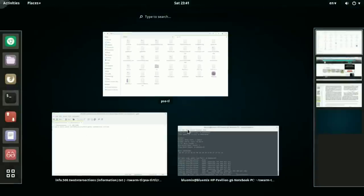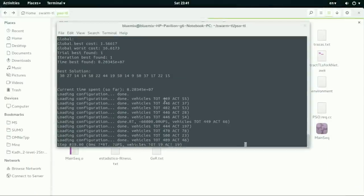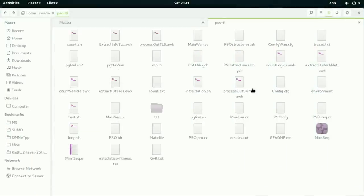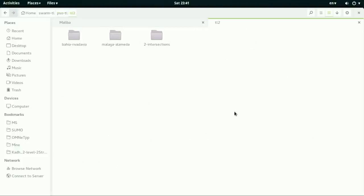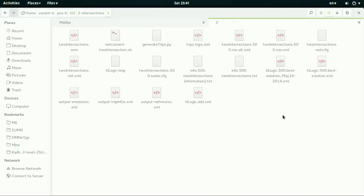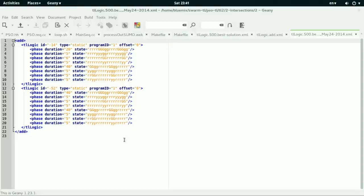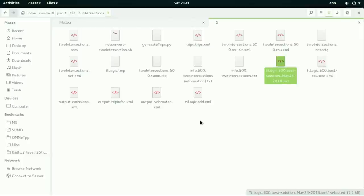So after this code finishes, you will see the optimal cycle results stored in this file. This contains the previous execution results as you can see here. And that is all and thanks for watching.